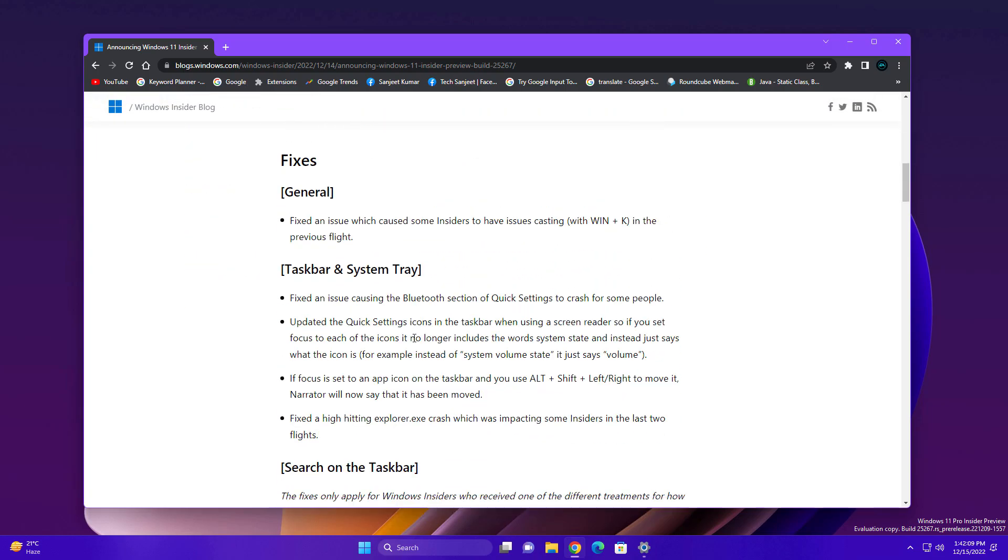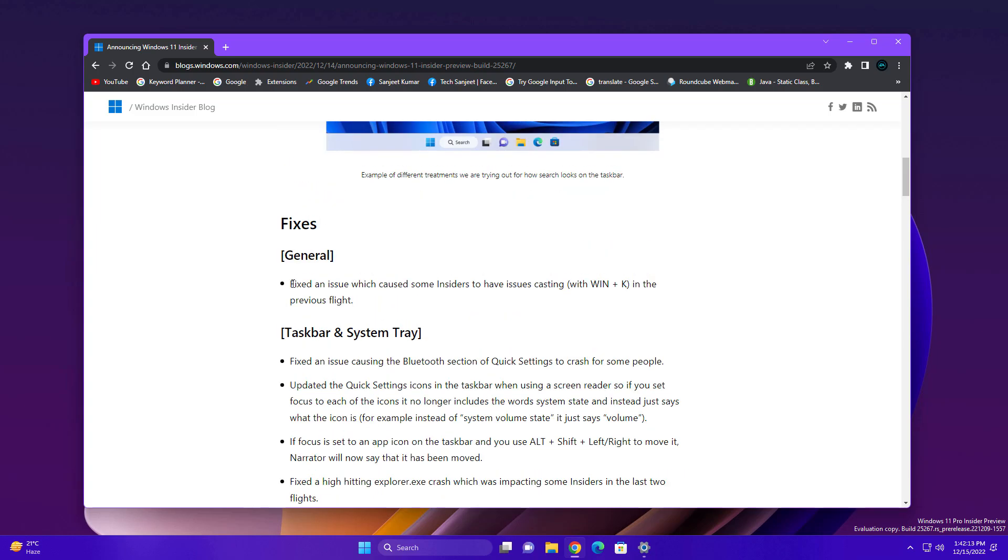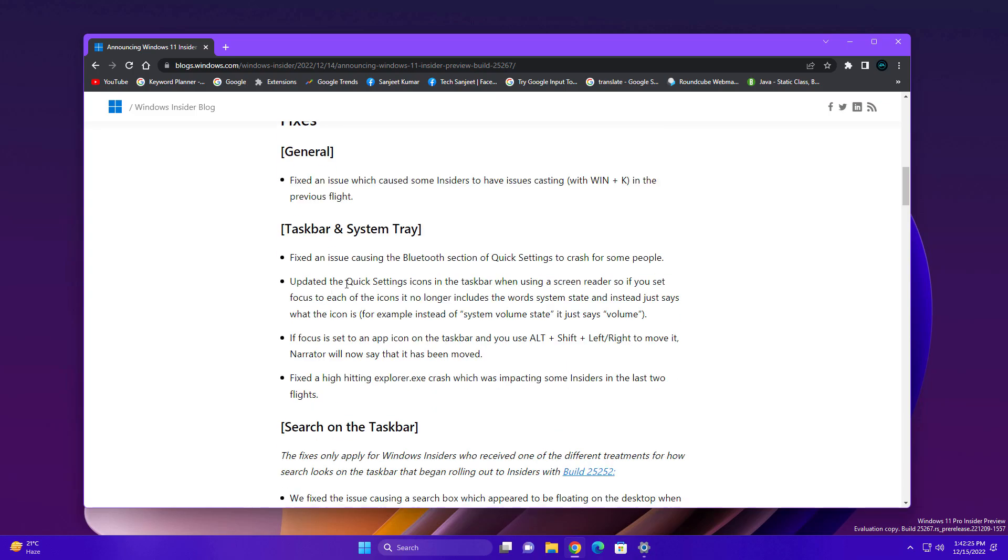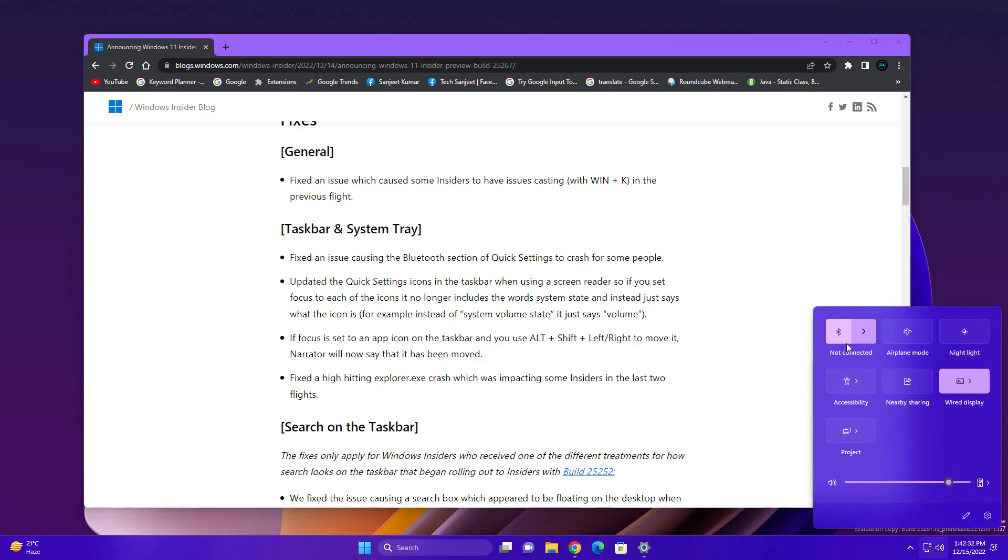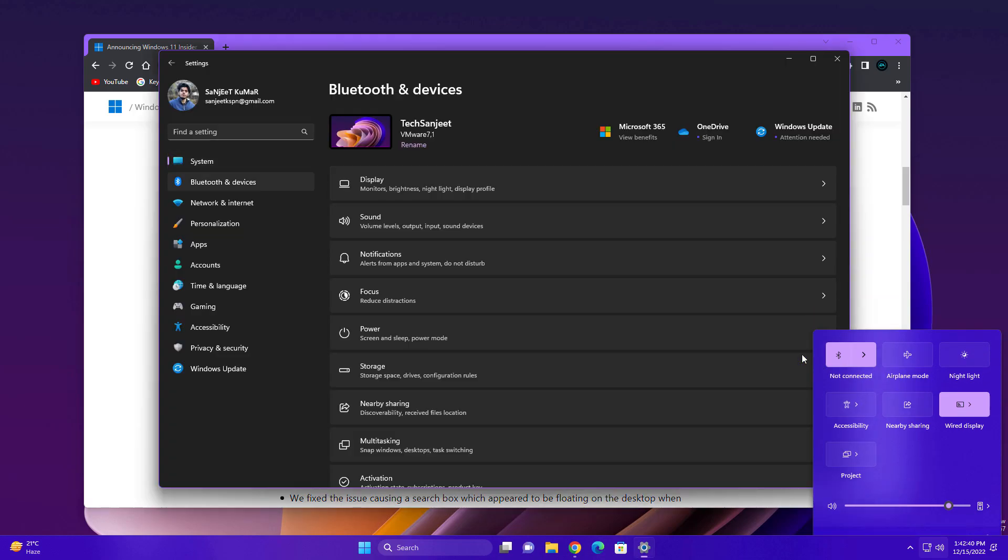As you can see, they have fixed a lot more issues. They fixed an issue which caused some insiders to have issues while casting the window. This is fixed now. They have fixed a lot more issues related to your taskbar. Whenever you go to Bluetooth, click here, and go to settings, which was earlier crashing, currently it is not crashing.